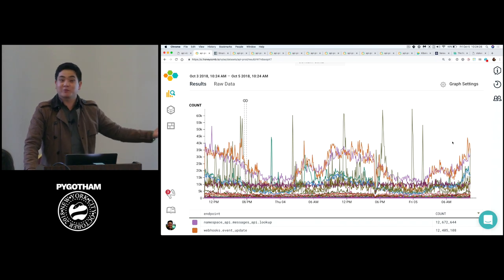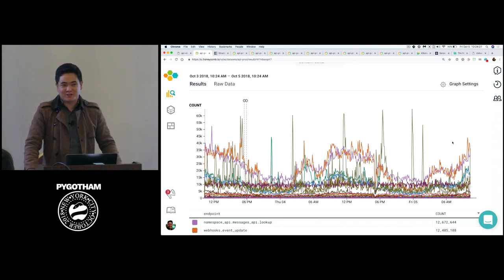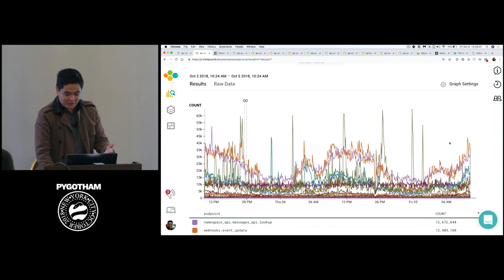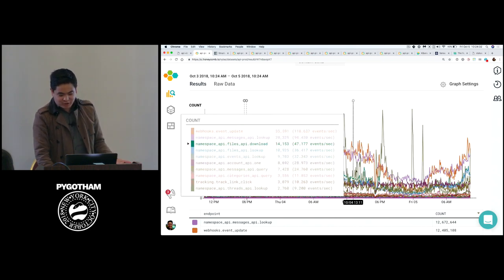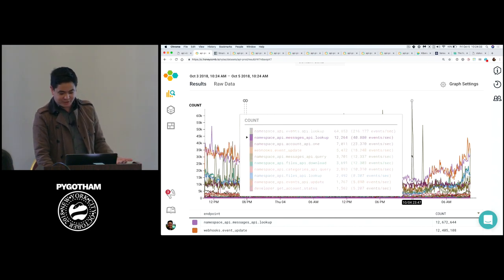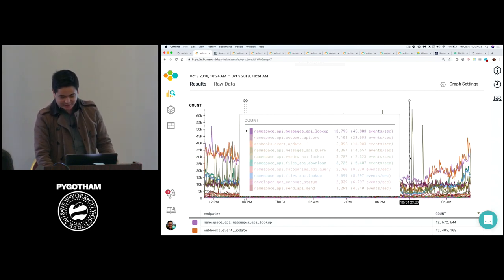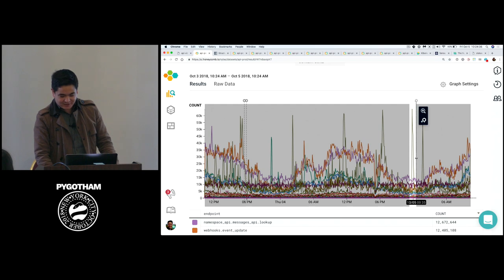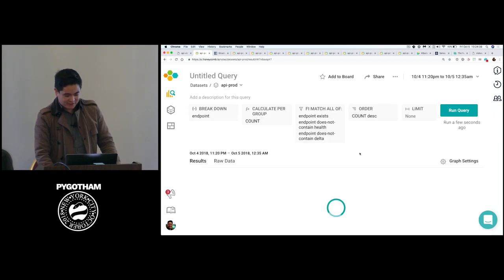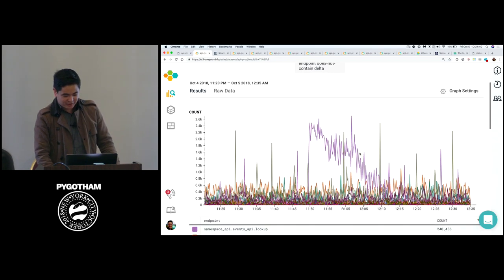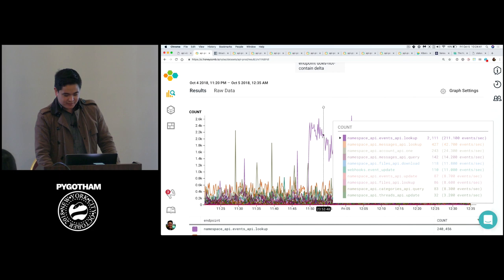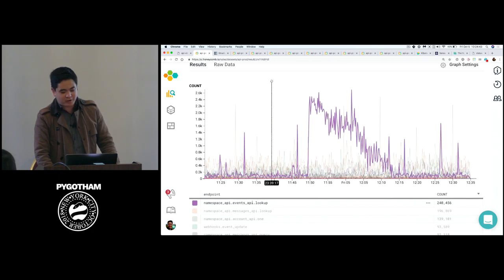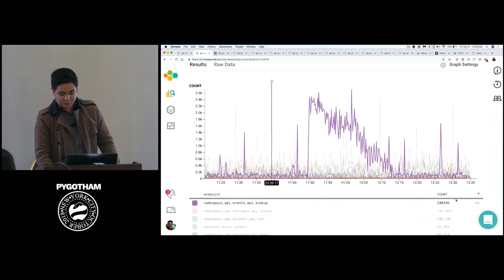So here you can see traffic now broken up. Here's a bunch of messages and updated events and looking those up and things like that too. So this is starting to get this question of what are people doing with our API. There's obviously requesting a bunch of email messages, which makes sense for an email API. But then we can also ask questions like what is this giant spike here?